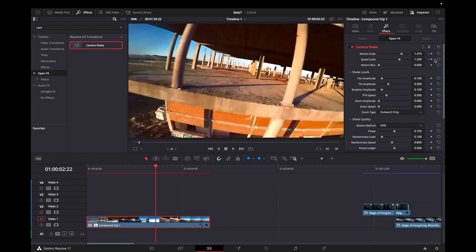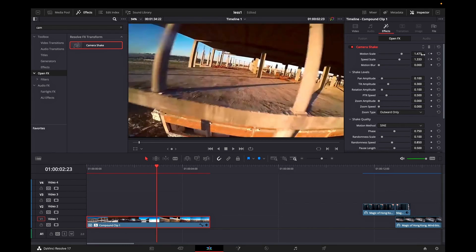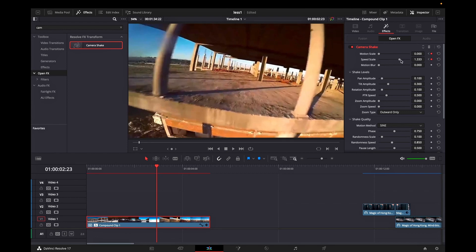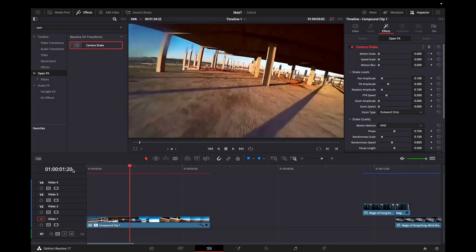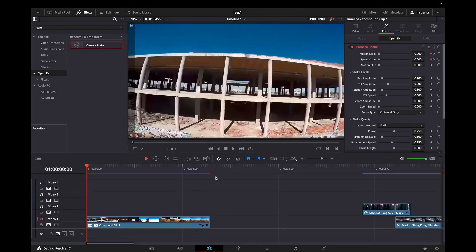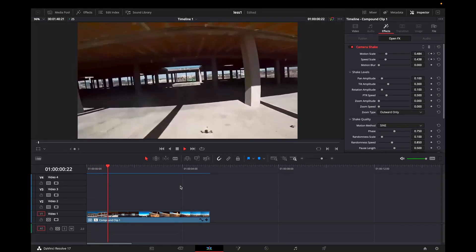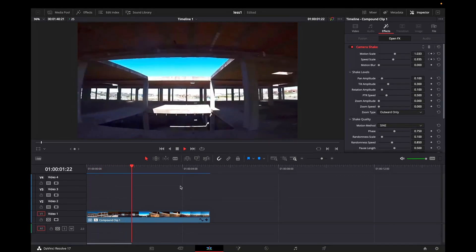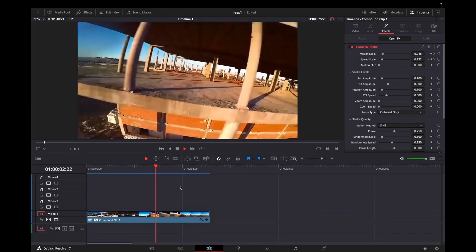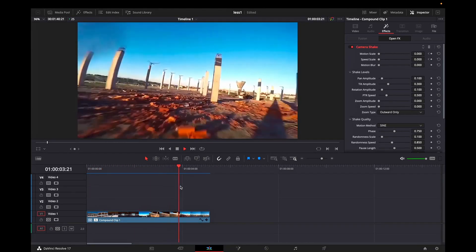Then go back to your second keyframe and then move a few frames forward. Then go back to the inspector and reduce the values of motion scale and speed scale back to zero and you're having this effect. A nice and quick smooth camera shake transition.